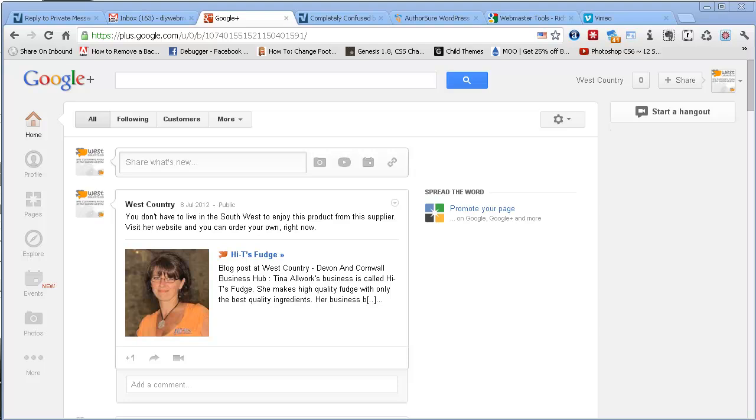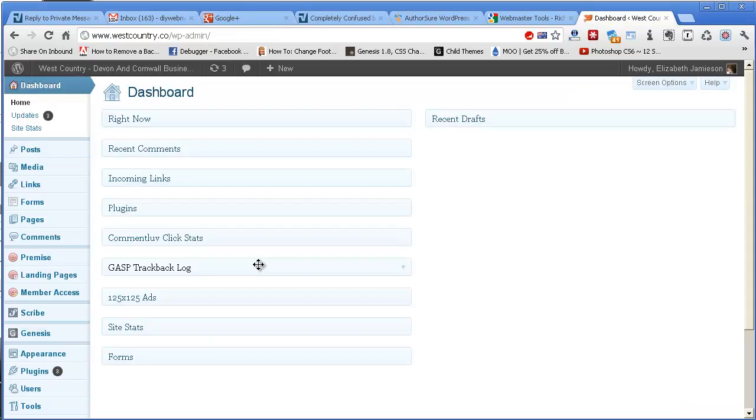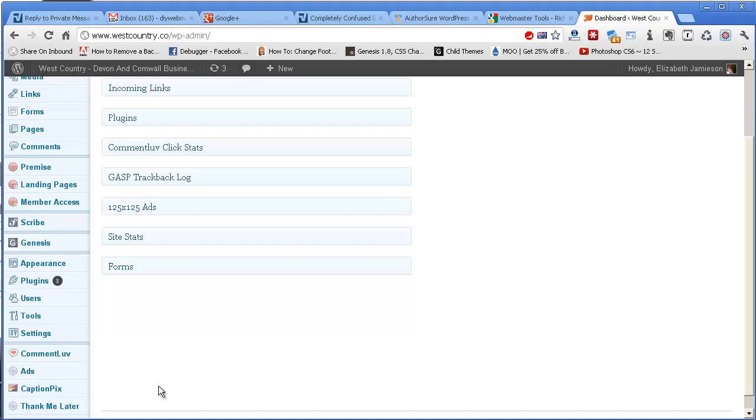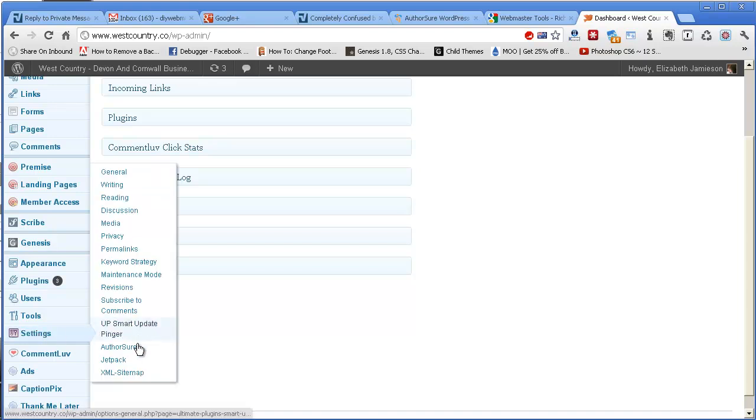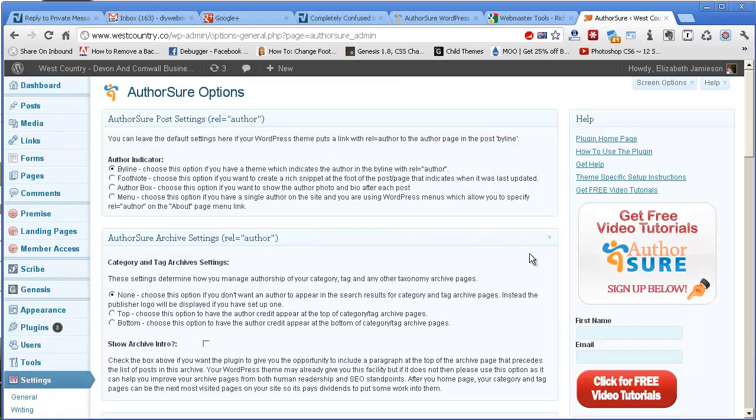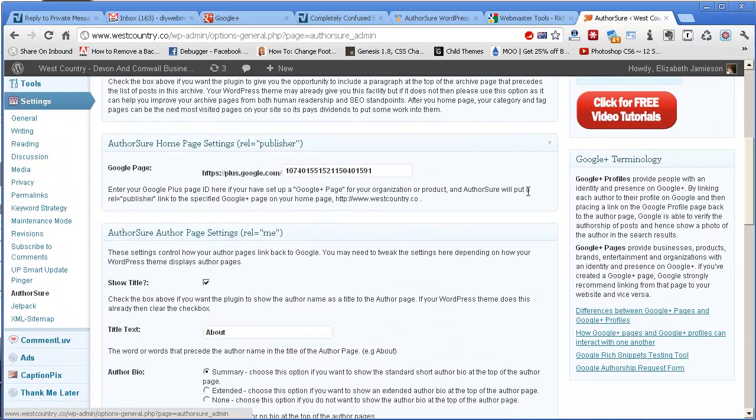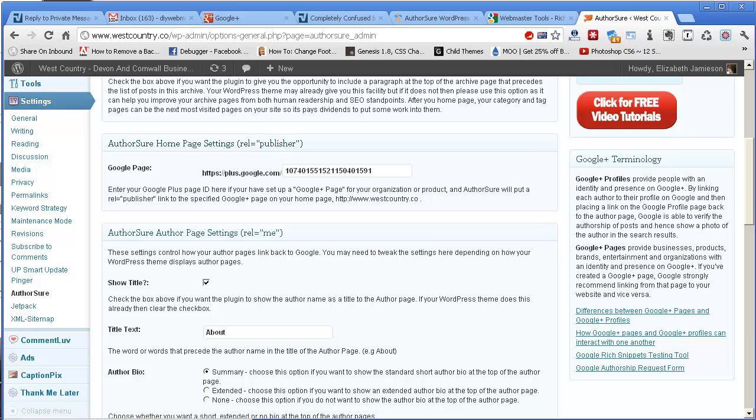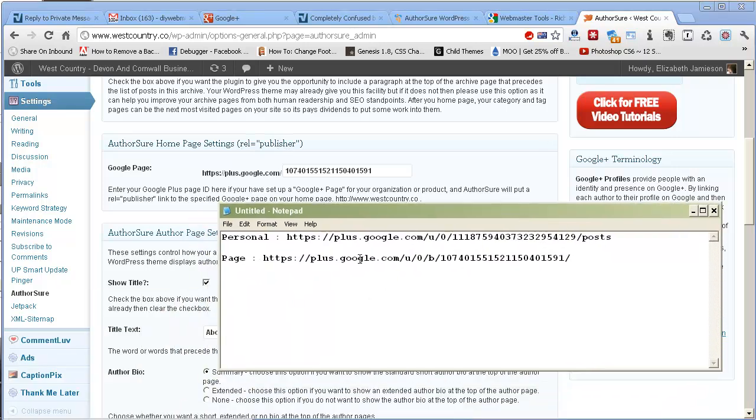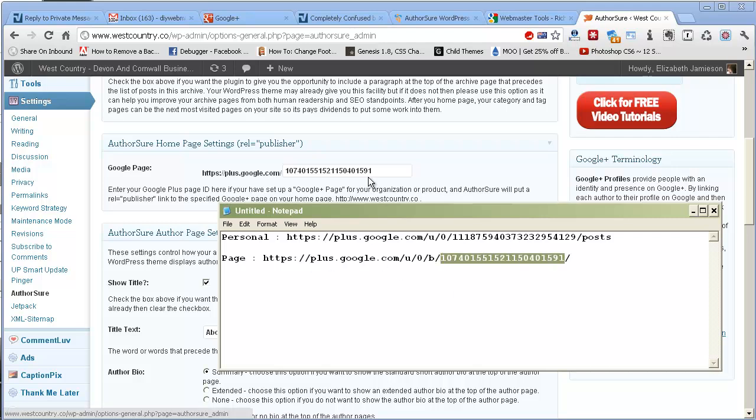The next thing to do is to go into the dashboard of my WordPress site and set the plugin up. There are two parts to setting up the plugin. The first is if you've got a Google Plus page set up, as I have. To set up that bit, you go to Settings and then look for AuthorSure. You leave all the settings as they are and then where it says AuthorSure homepage settings rel equals publisher, you go to the note of what you had and for the page, you take this number here and you paste it in there. That's it. That forms the total URL then. So it's just the number from the page that you put in there.